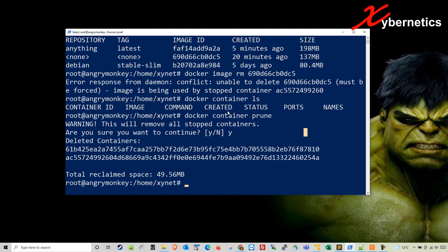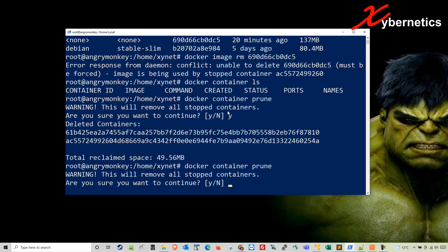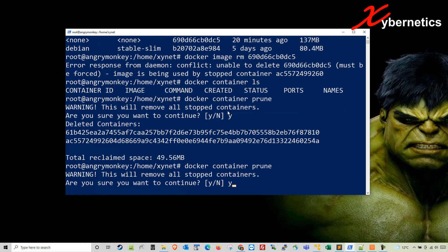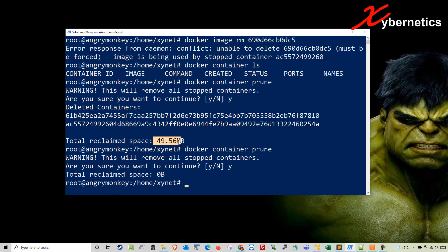If you do it one more time and say yes, this time around there should be nothing to delete, nothing to reclaim. You reclaimed 49 megabytes just now.